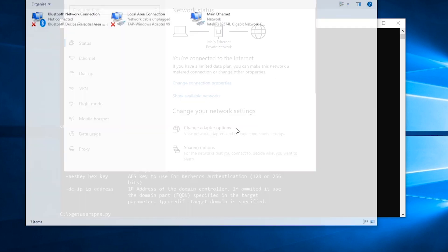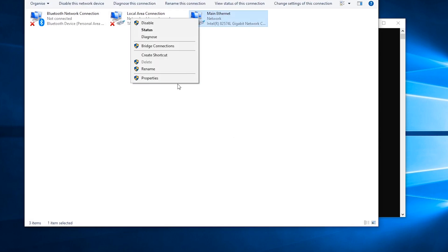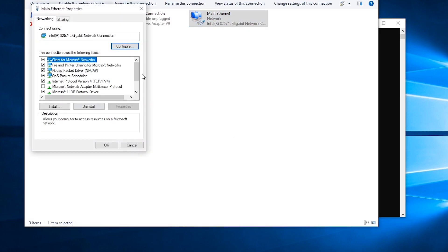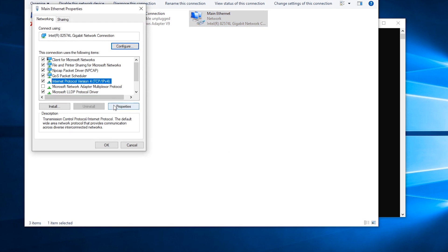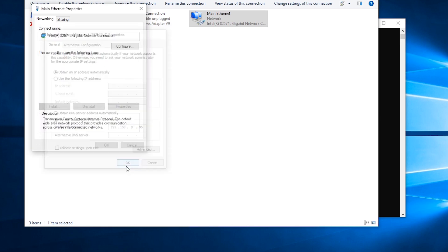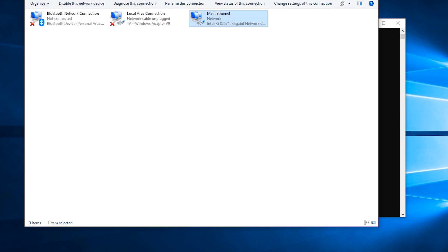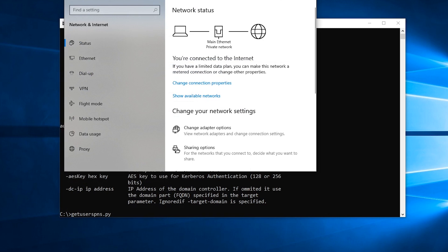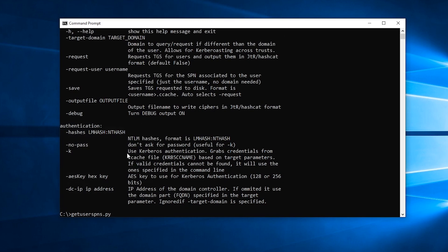We're going to change adapter options here because with Kerberos you need to use fully qualified domain names — you can't use IP addresses by default. There is an option to enable that, but by default if you're using an IP address to connect to something you won't be using Kerberos authentication; it'll fall back to NTLM. For this attack we need Kerberos authentication, so I'm going to put in the domain name and the user account we're going to use.